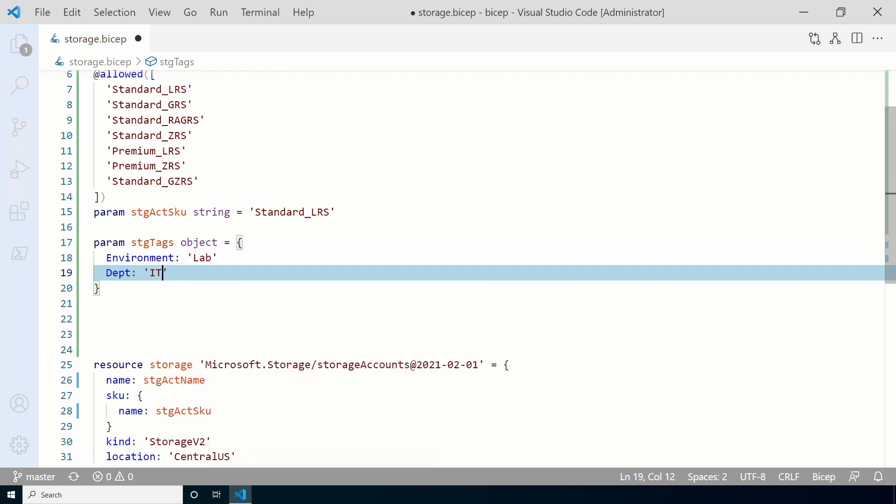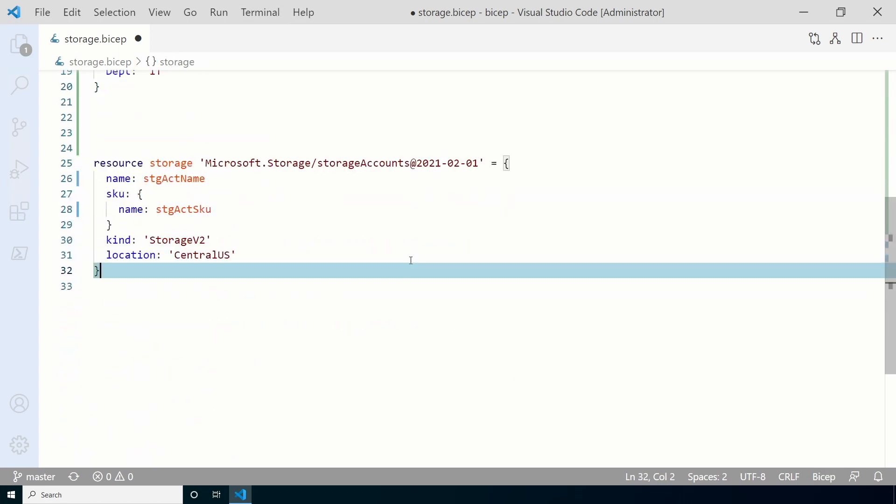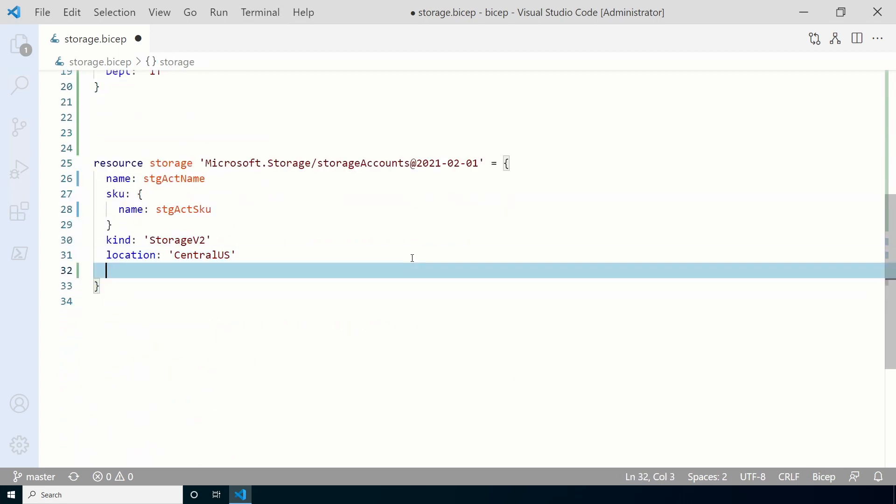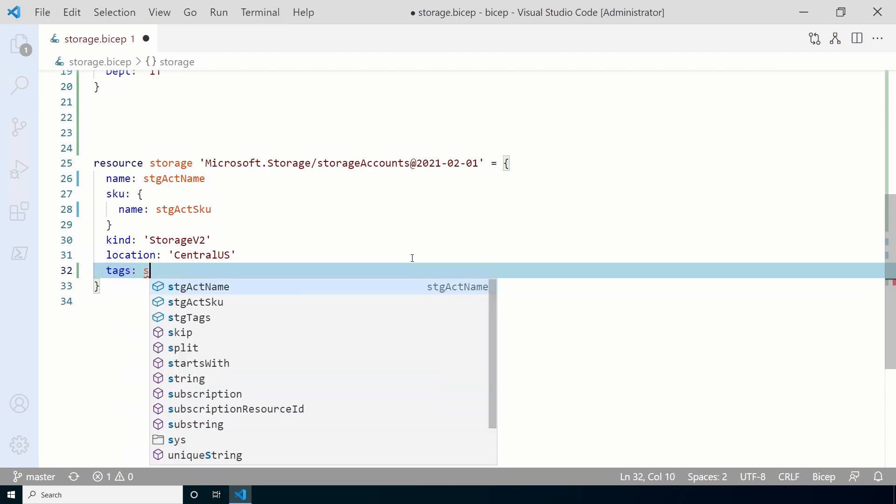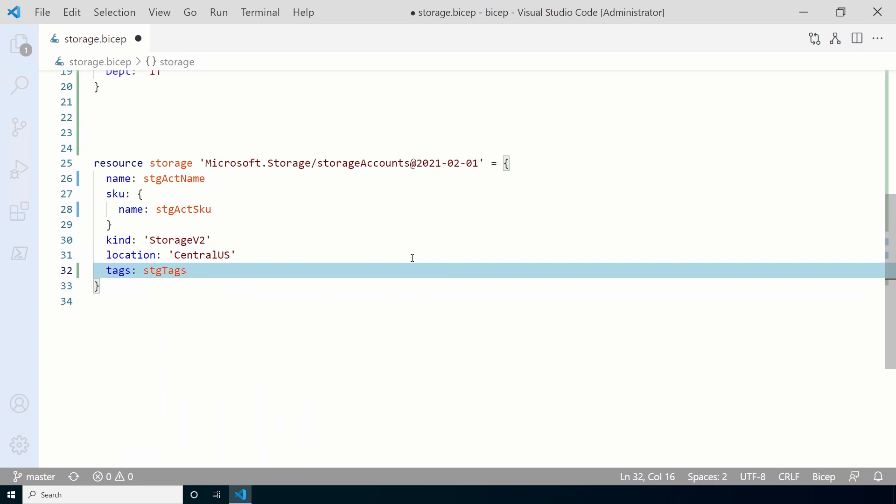Now we'll add our objects, the tag and value pairs. This example will use environment lab and department IT. Next, we need to add the tags to the resource. This was an optional setting that we didn't use previously. Go to resources and at the end, add tags and pass in the STG tags value. We're done modifying the file, so be sure to save.